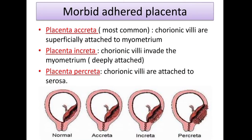Next is morbid adherent placenta. Normally the placenta is connected to the myometrium but not inserted into it. The most common type is placenta accreta, where chorionic villi are superficially attached to the myometrium.